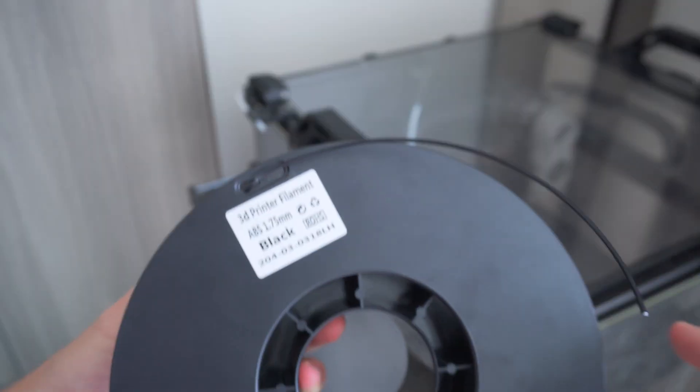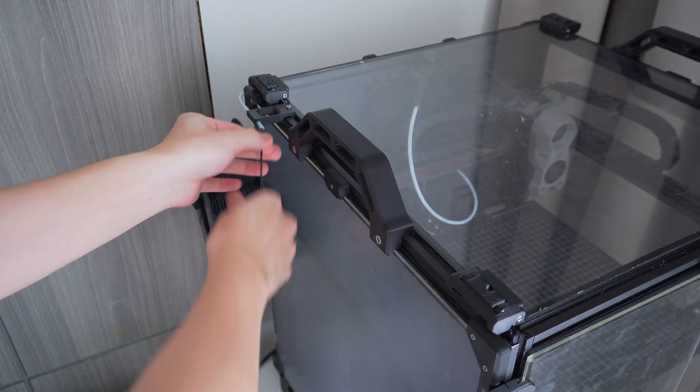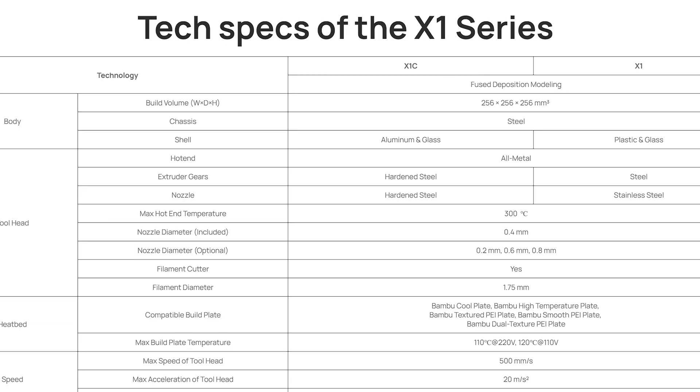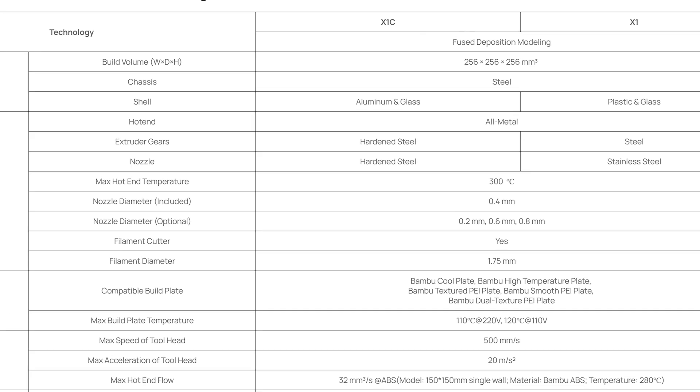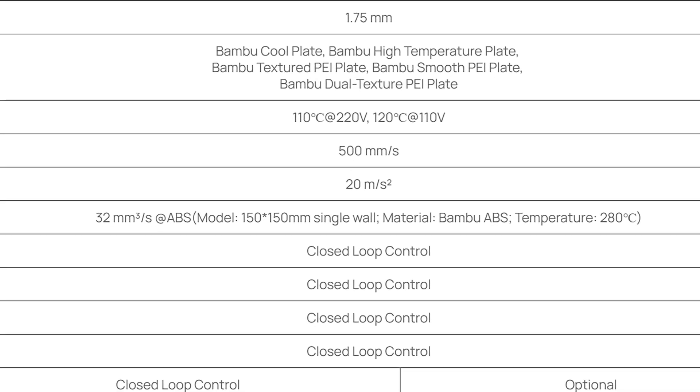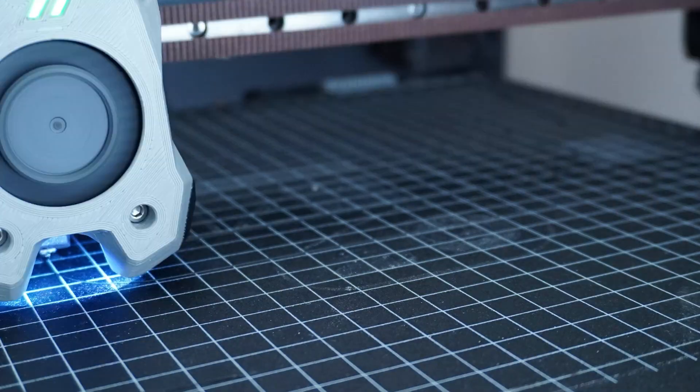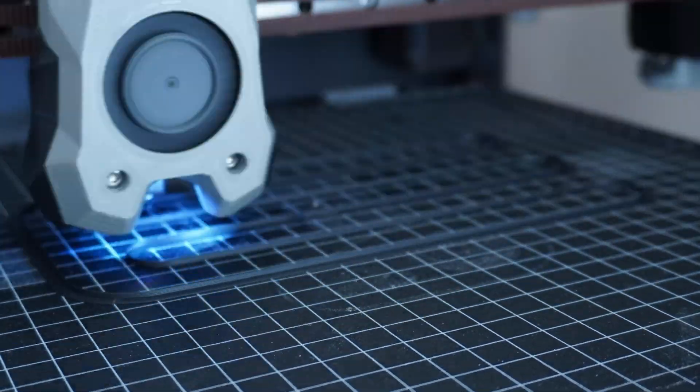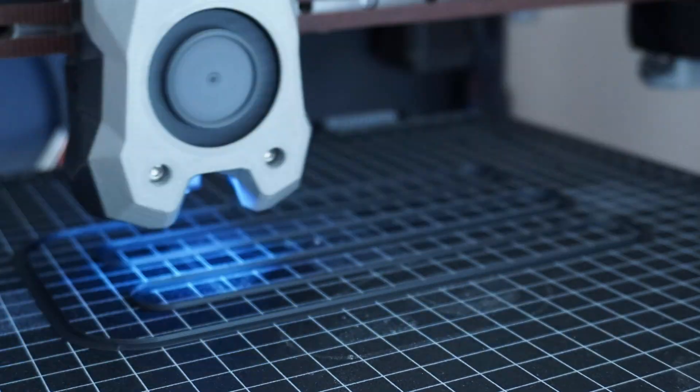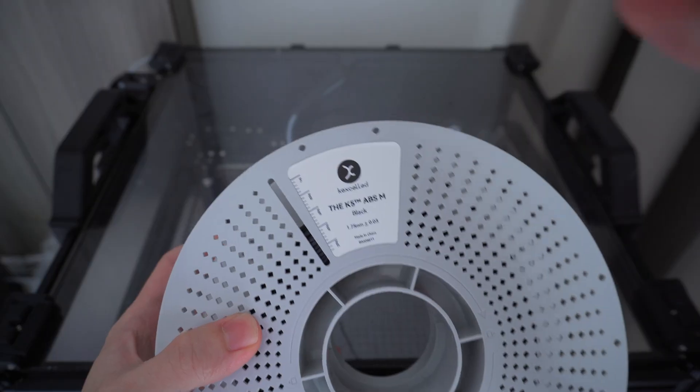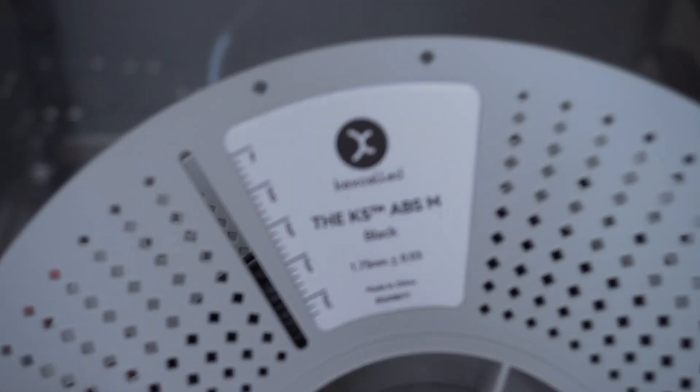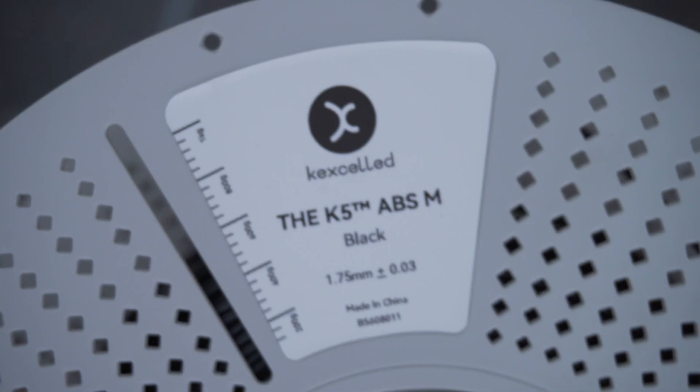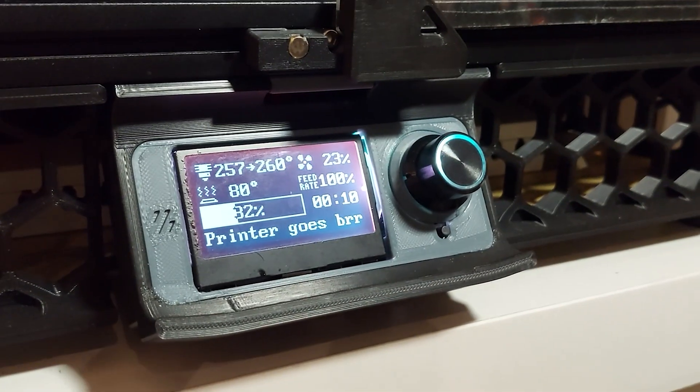Then, I switched over to printing ABS at 280 Celsius, which is about the same test condition as Bamboo uses for their hotend, and somehow it failed to print. I've probably tried at least 10 different times, with different PID tunings, slicer settings, and even a different ABS filament rated for a higher temperature, but every time the hotend just couldn't seem to keep up.